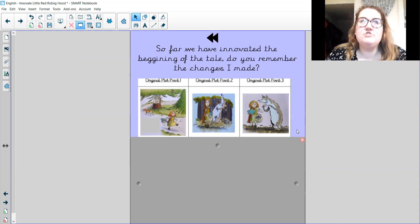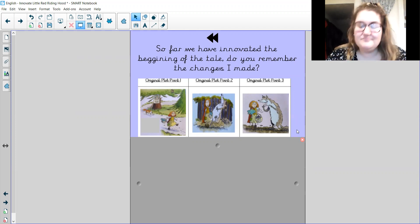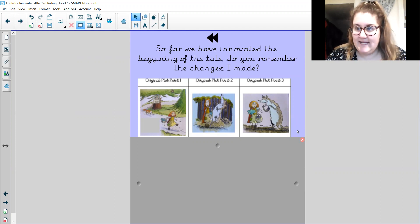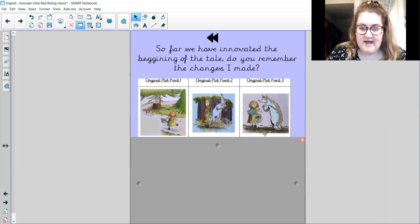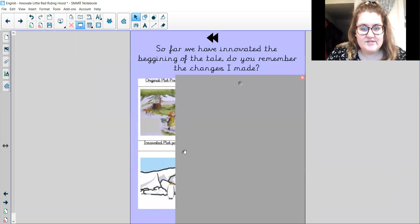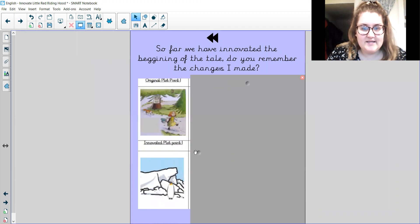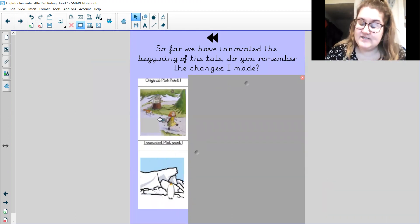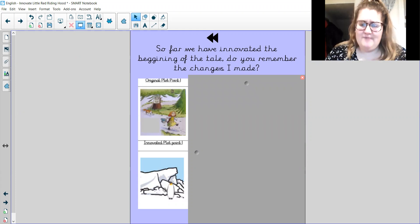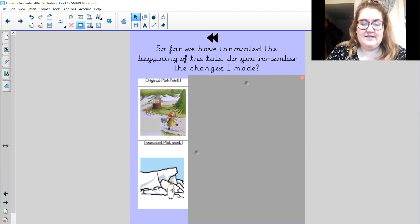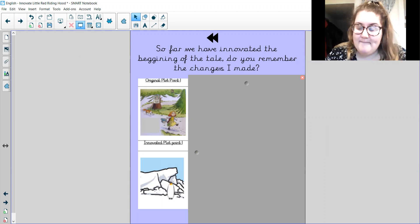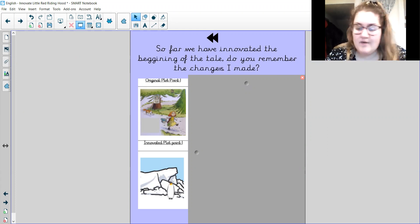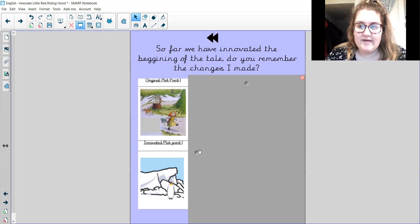Can you remember any of the changes that I made in my story? So you might need to rewind and think back to my innovative characters. So remember, I had little Percy Penguin and I had the massive mean mammoth. So Little Red Riding Hood was walking through the forest. Well, I didn't have Little Red Riding Hood. I had Little Percy Penguin and Little Percy Penguin was walking through Antarctica. Can you remember who he was going to see? He wasn't going to see his grandma. He was going to see his friend.